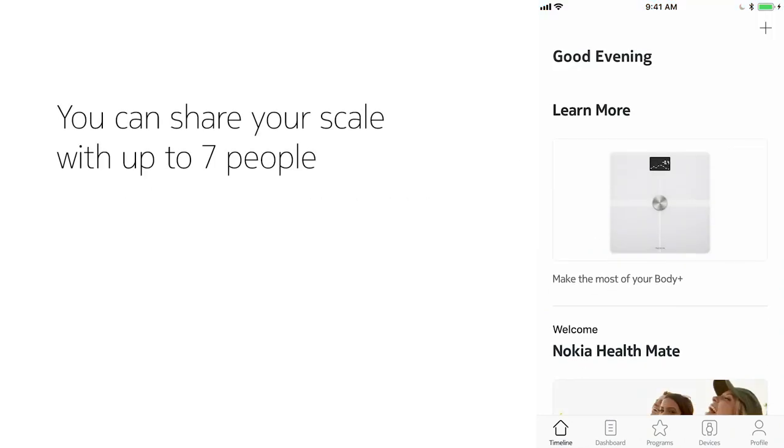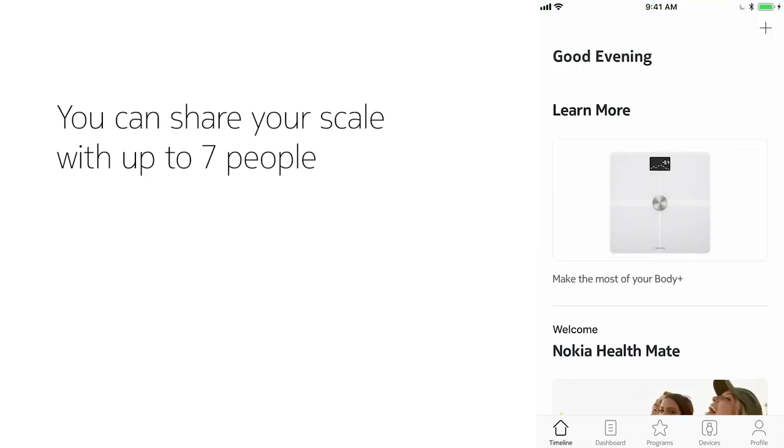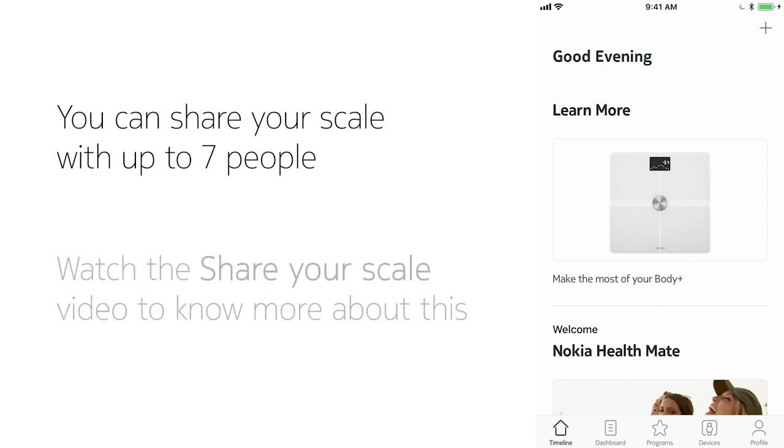If you want to share your scale with up to seven other people so they can weigh themselves and get their weight measurements sent to their phone, it's easy. Just see the video link on sharing your scale.